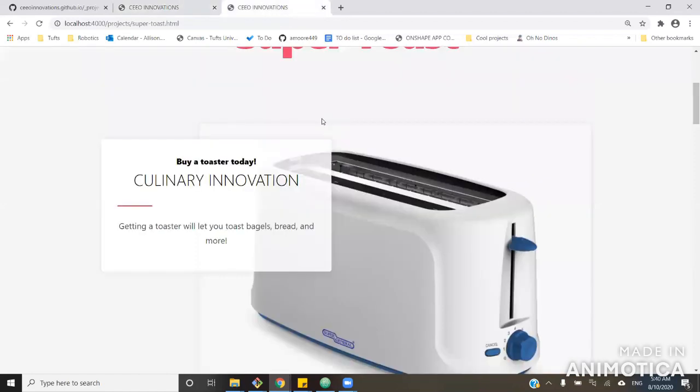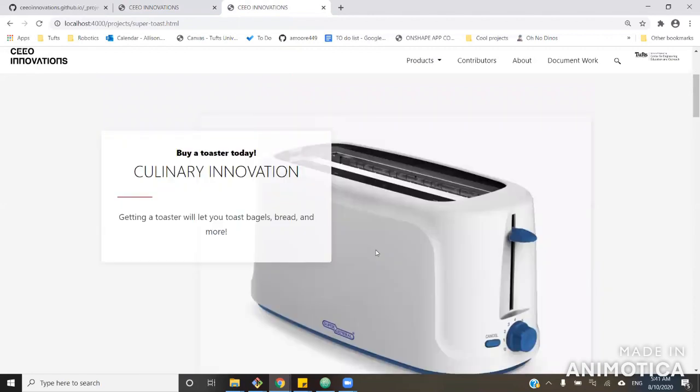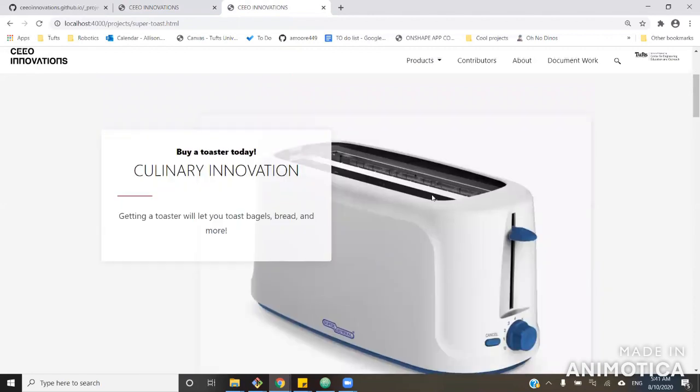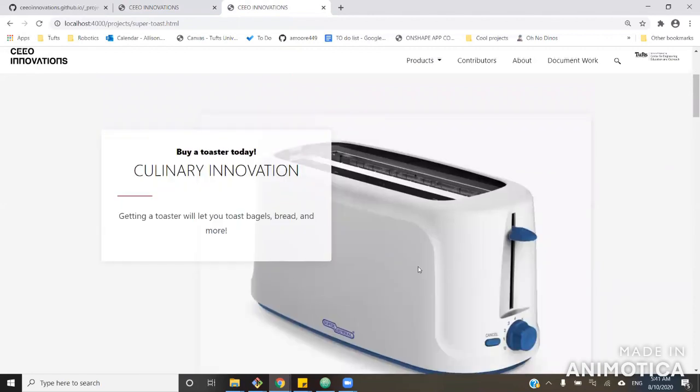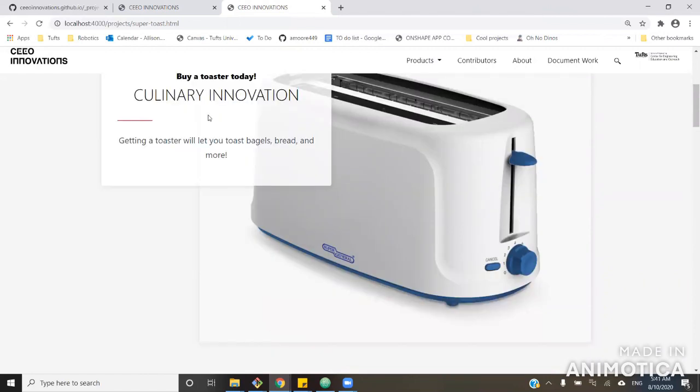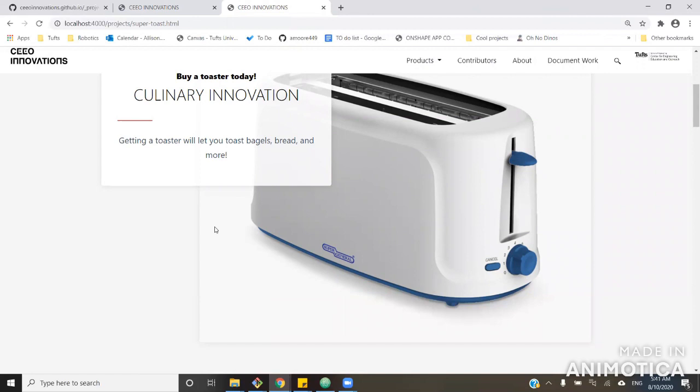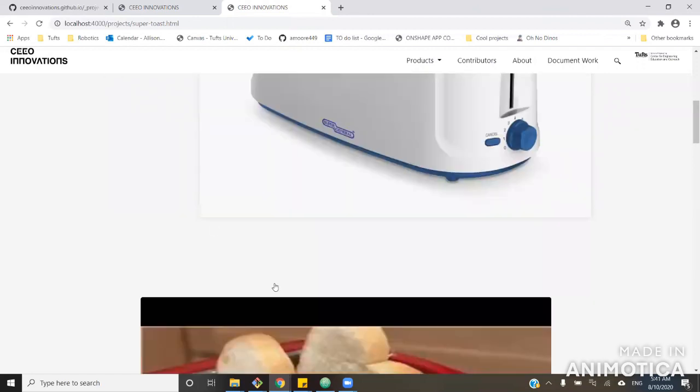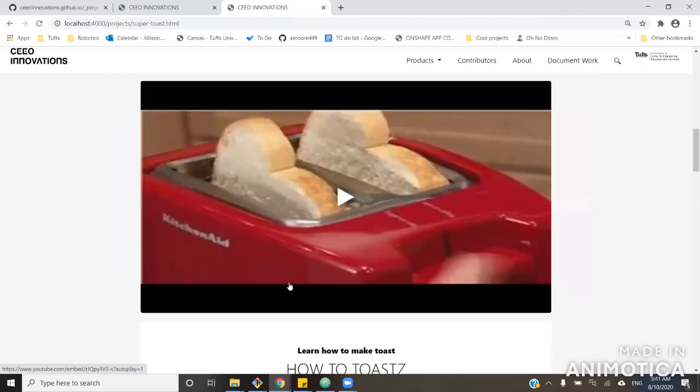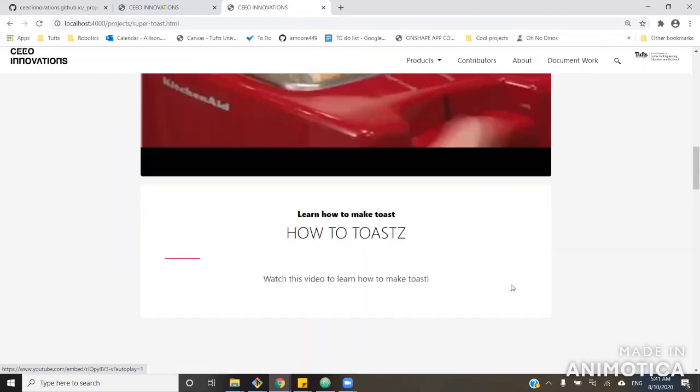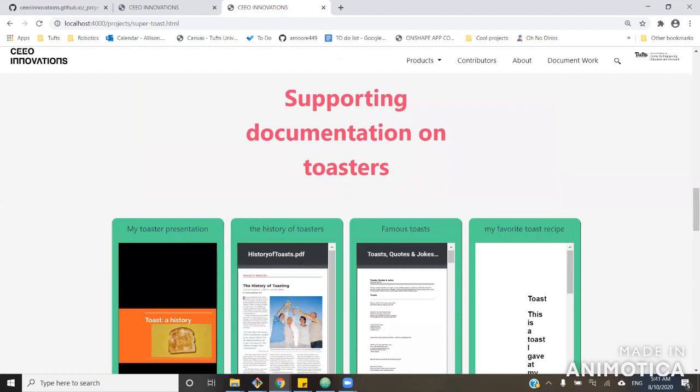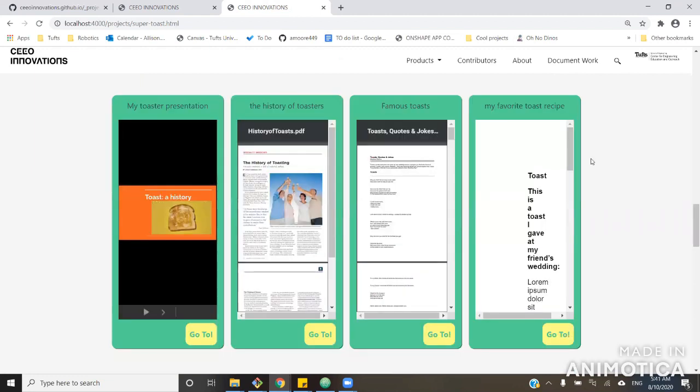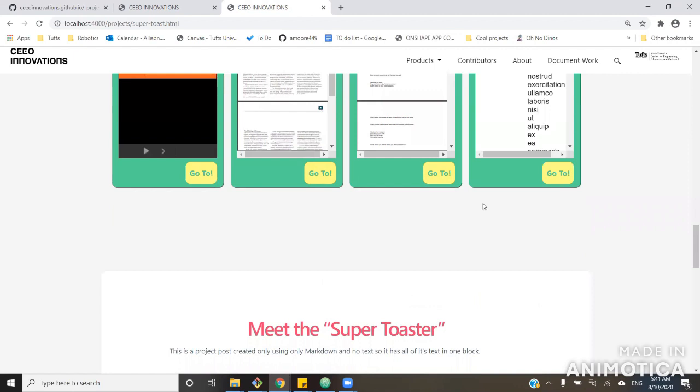So, for example, on this page, there's kind of like four different looks that come through. There's this picture with an overlay option here. There's a video. There's this kind of grid of included documents. And then there's this block of text with information.